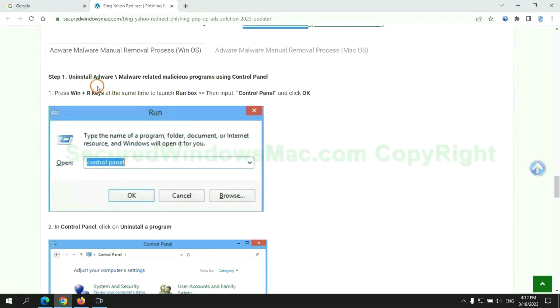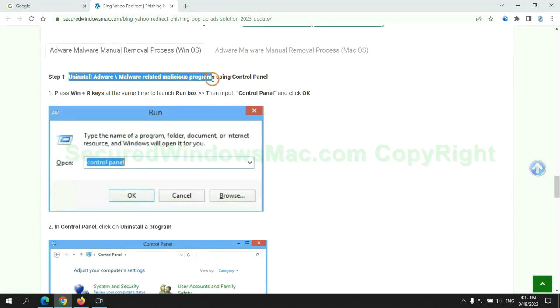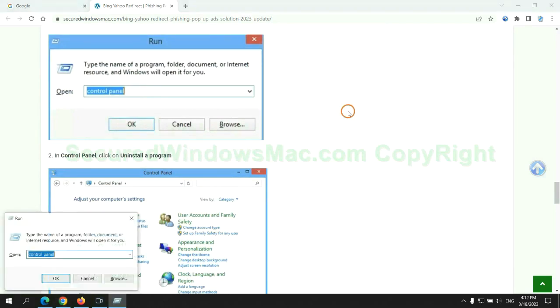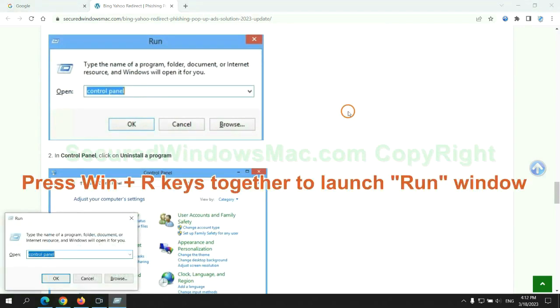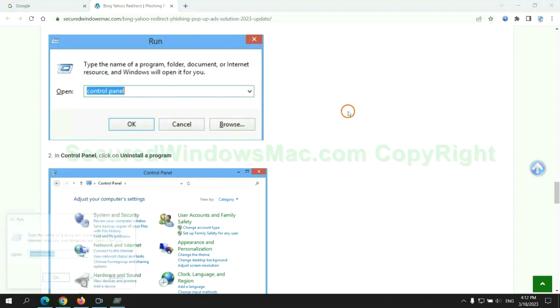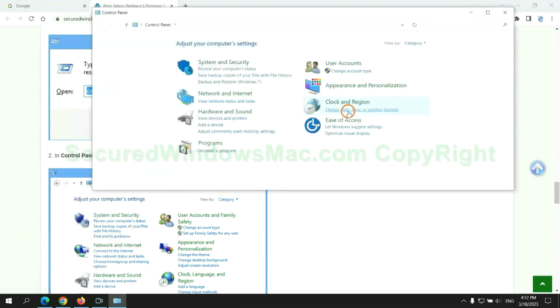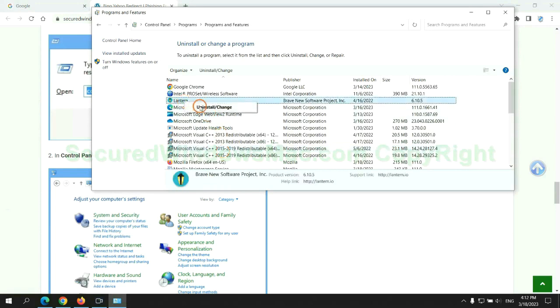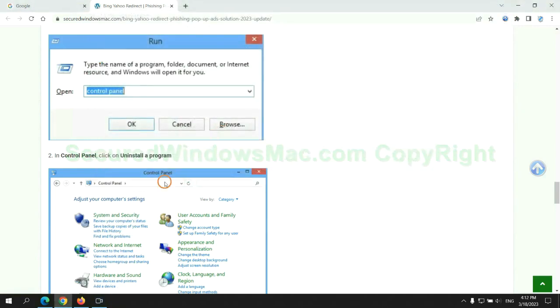First step: uninstall malicious programs related with the virus. Press Win plus R keys together to launch the Run window. Type control panel. Click uninstall a program. Right click on malware and click uninstall.